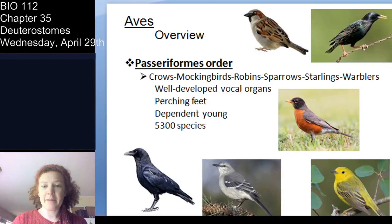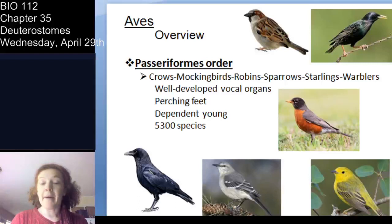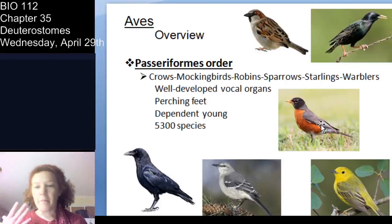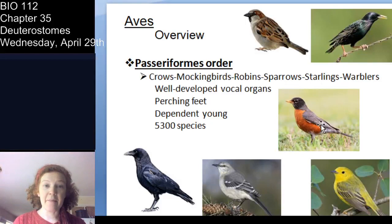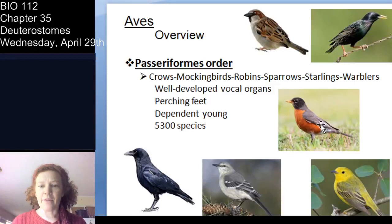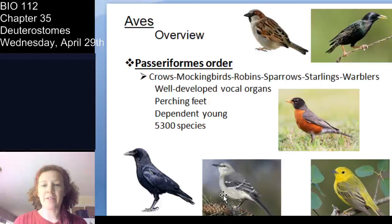I'm going to spend a minute on the Passeriformes. At the class level you have all these different orders of birds. The most common and abundant order are the Passeriformes — basically all the birds you've probably seen — including the corvids, which are crows and blue jays. Songbirds. Most of the birds you're familiar with are in the Passeriformes order, and that is the most widespread, abundant, and diverse order.